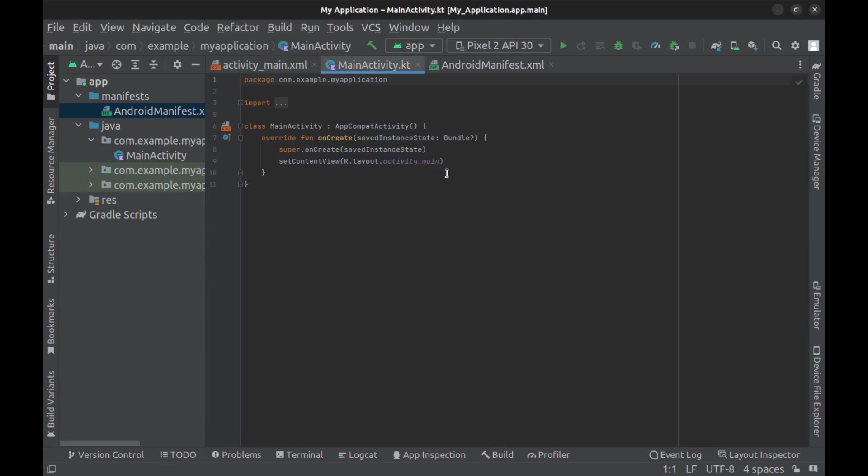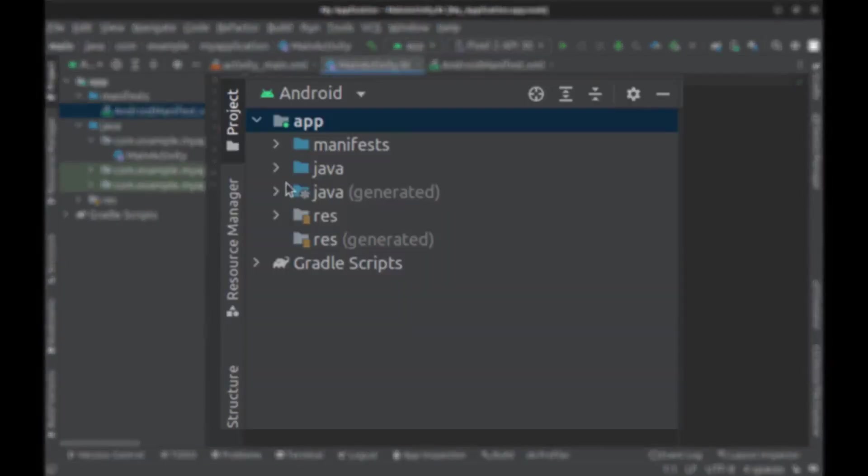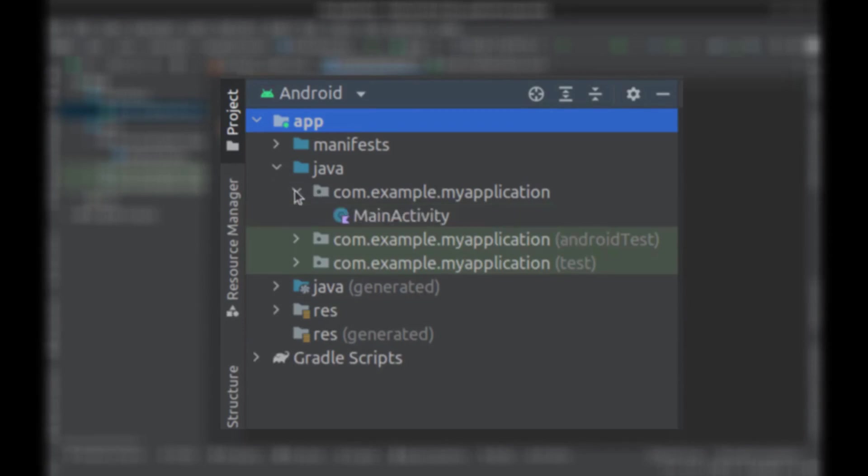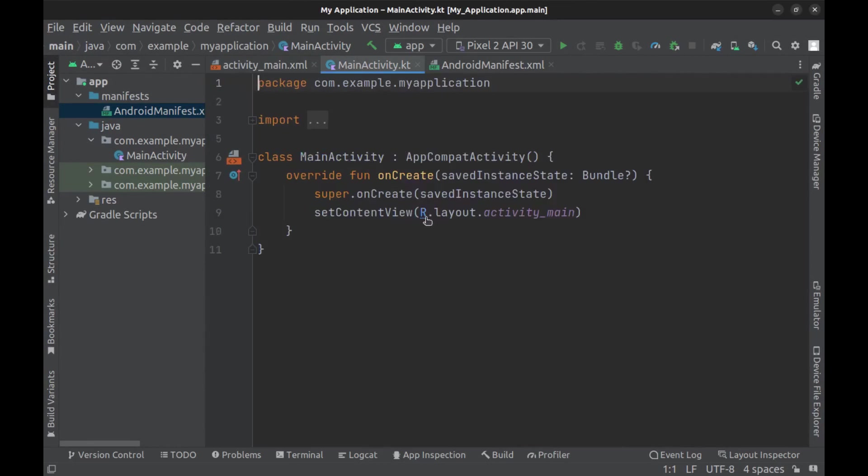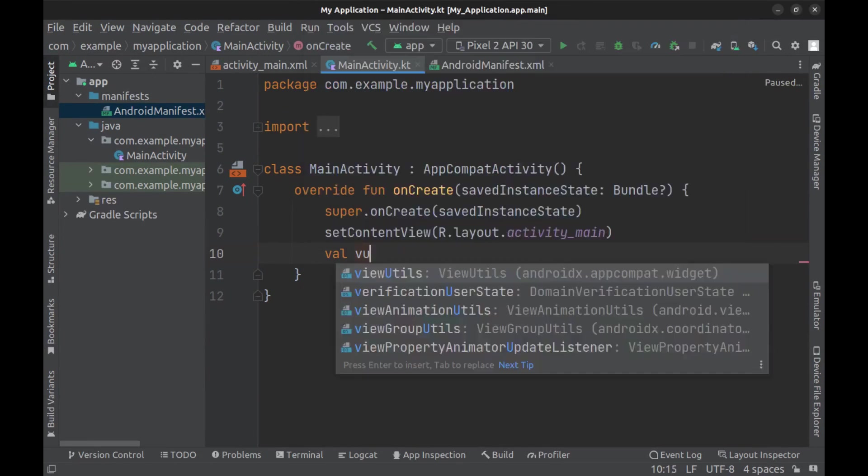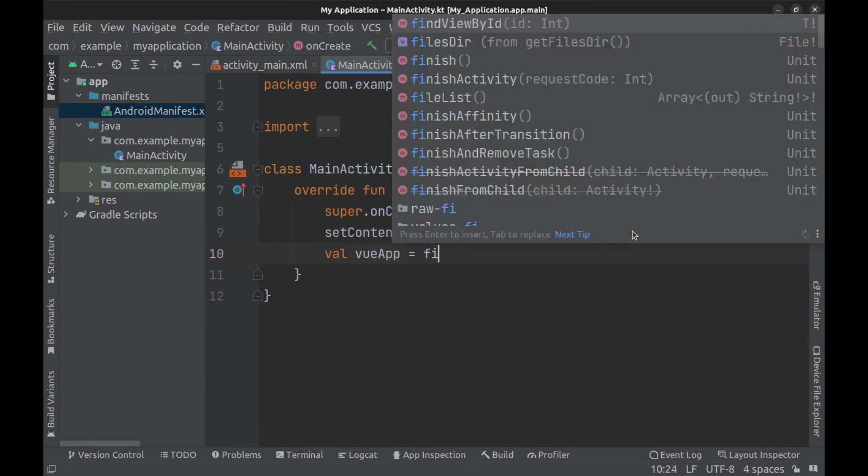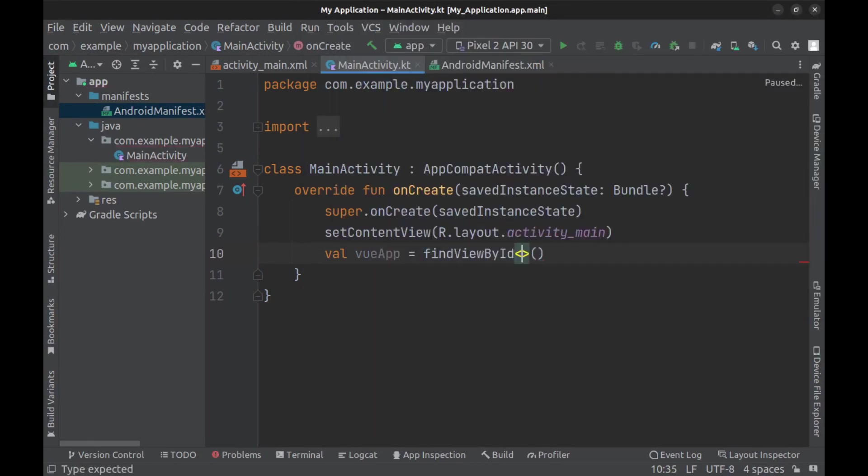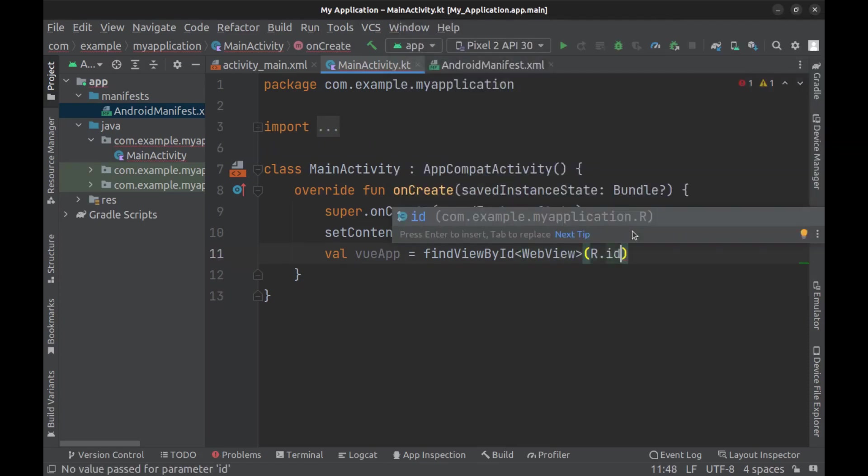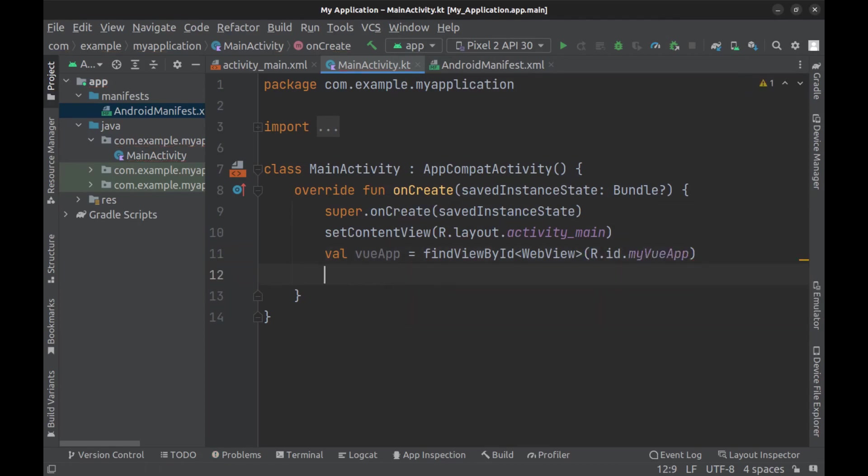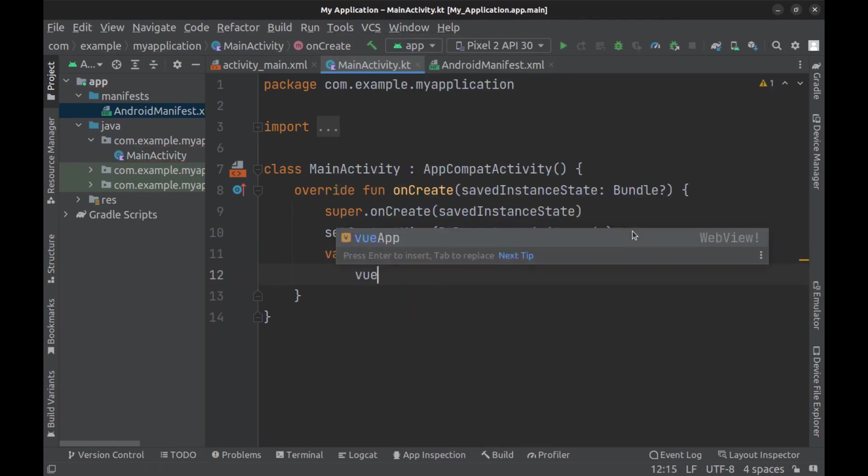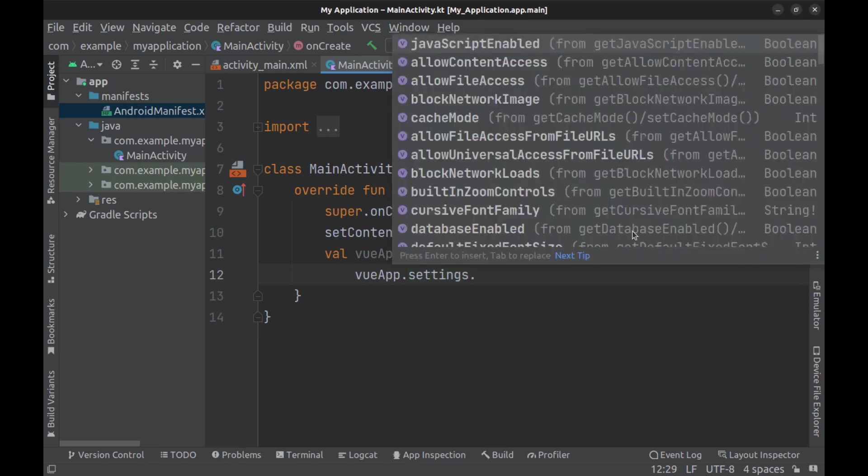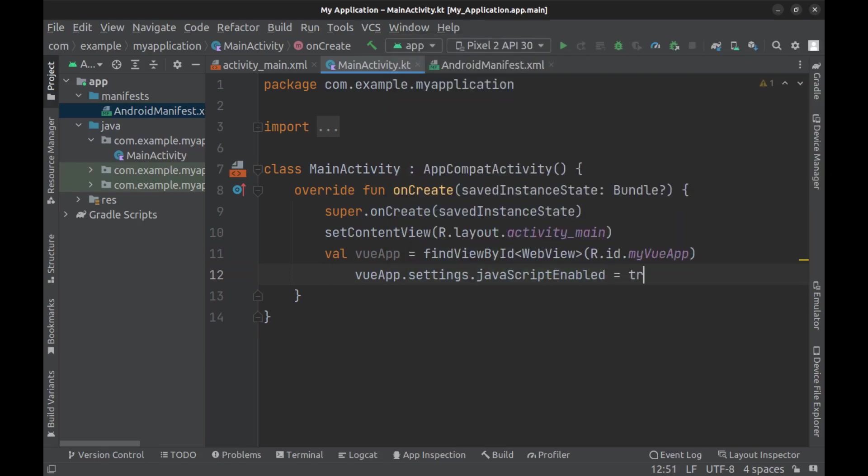And in MainActivity.kt or Kotlin, after setContentView, get the WebView by ID and put it in val viewApp. Then enable JavaScript for it because Vue works with JavaScript.